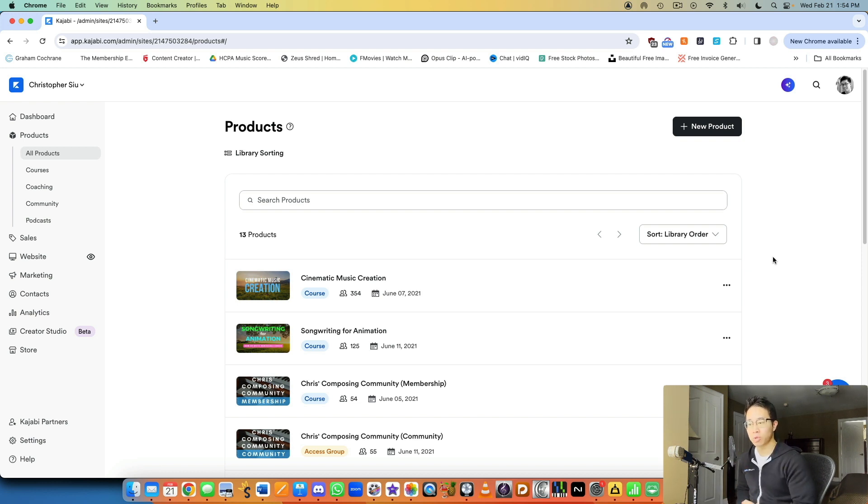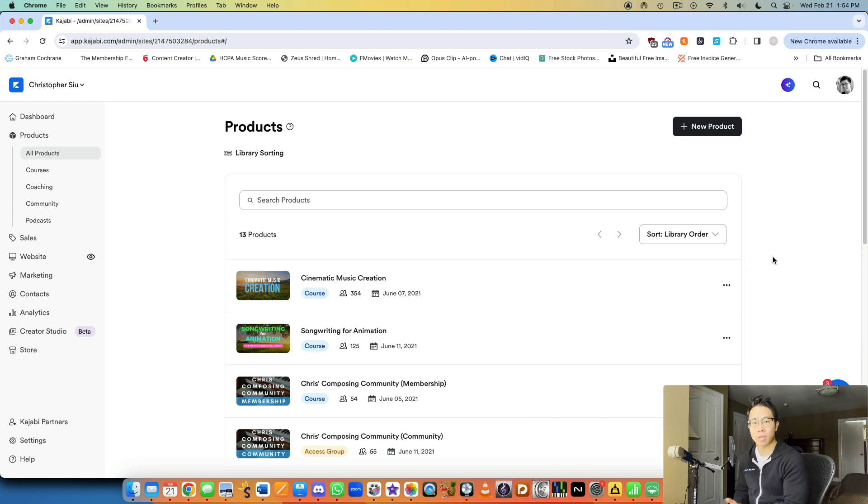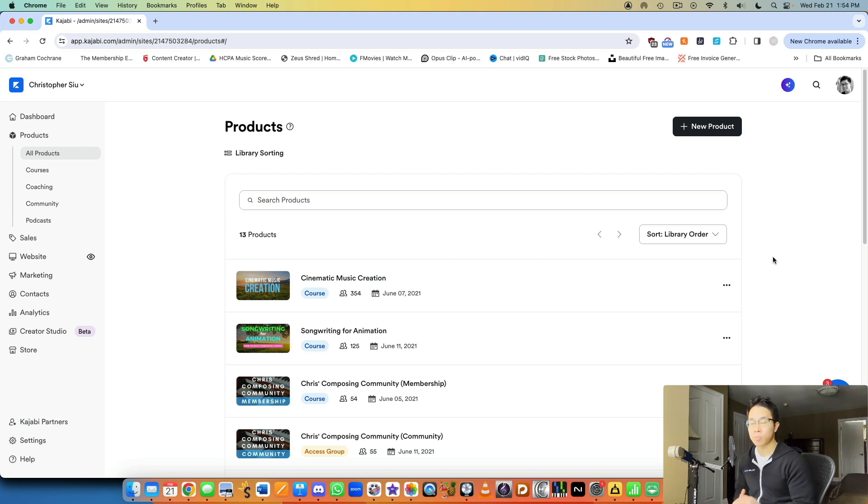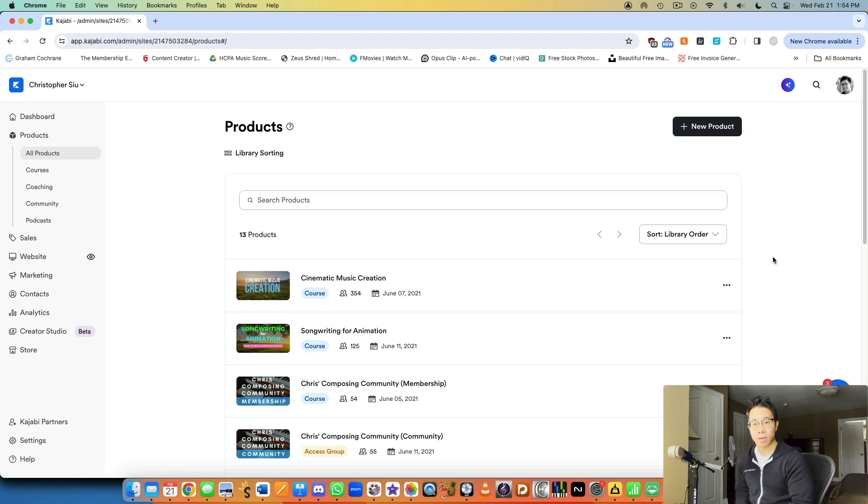So I think this is really useful once you've already set up an online course or two, you've already shared your core method with your students, and now let's say they want access to you and they want that ongoing support. This is what you can give them through a membership and a community.